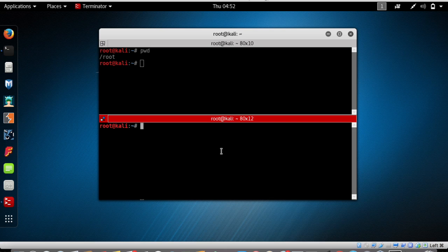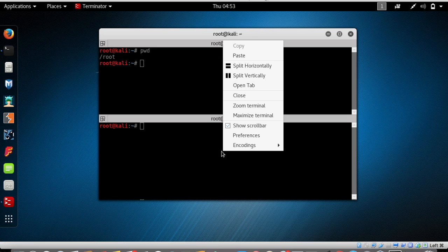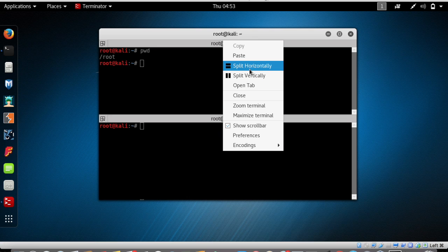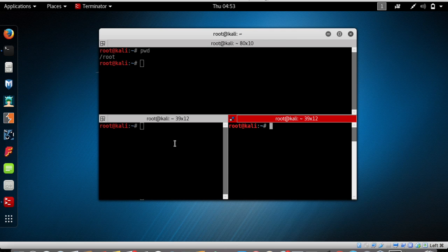You can also divide Terminator vertically. Right-click on the terminal window and select 'Split Vertically'. Now you have three terminals to work with. This is the advantage of using Terminator over the regular terminal.